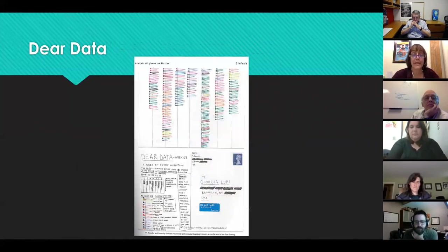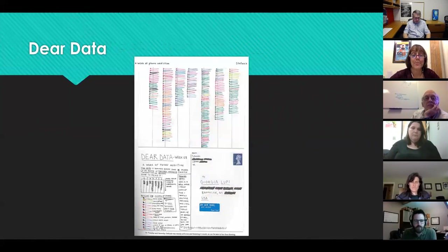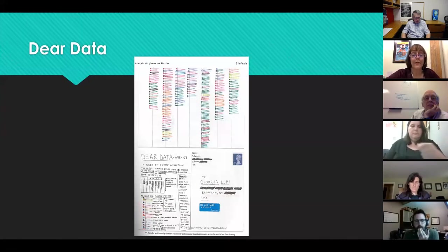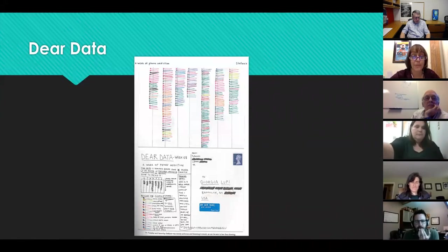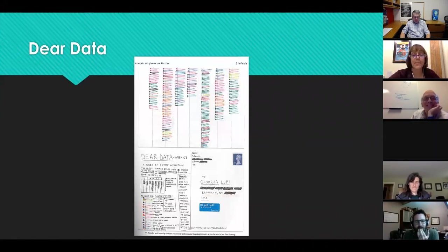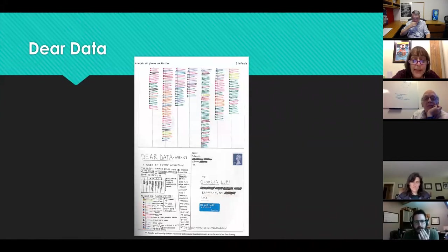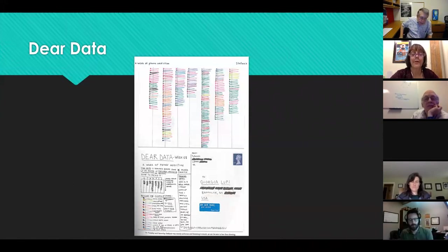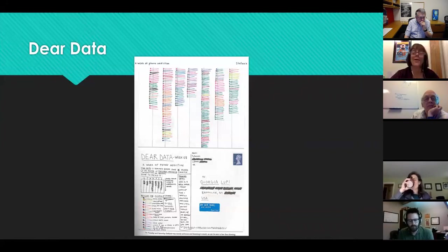We decided to do a Dear Data activity partly to appeal to a more artistic side of some students, and partly because the pedagogical piece focuses on the idea that an attribute is represented in a particular way, and there are many choices — any computer tool has a limited number of choices, but with paper and pen you can avail yourself of many more. Here is one representation from the book — a week of phone addiction, organized by day of the week. She did a lot of texting on Friday; kids always say she must've been figuring out her weekend plans. It uses position and color to represent the data.